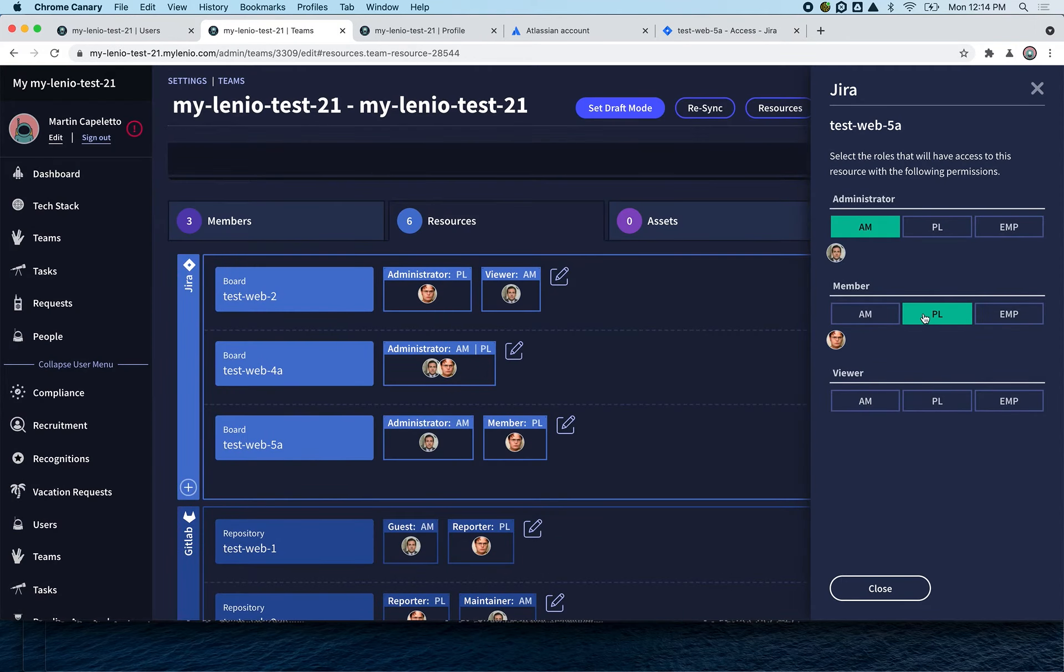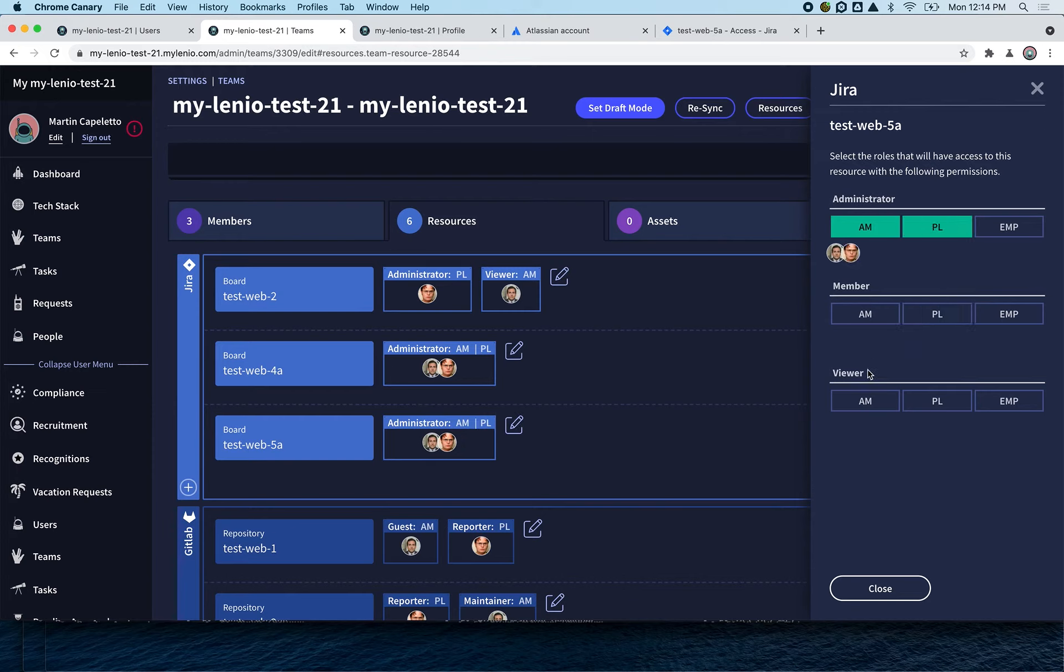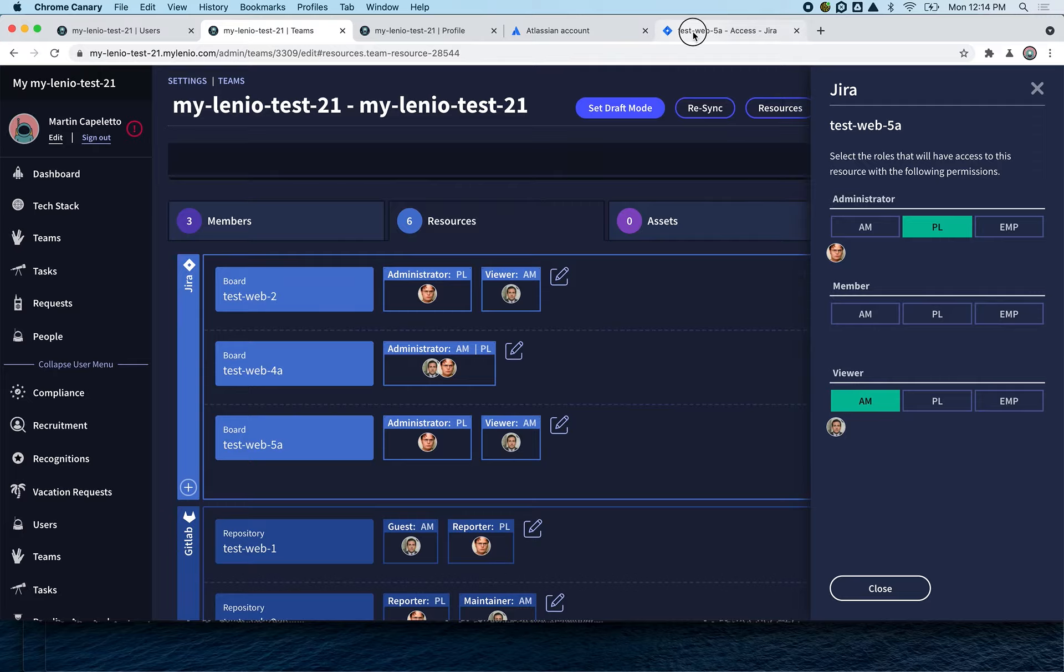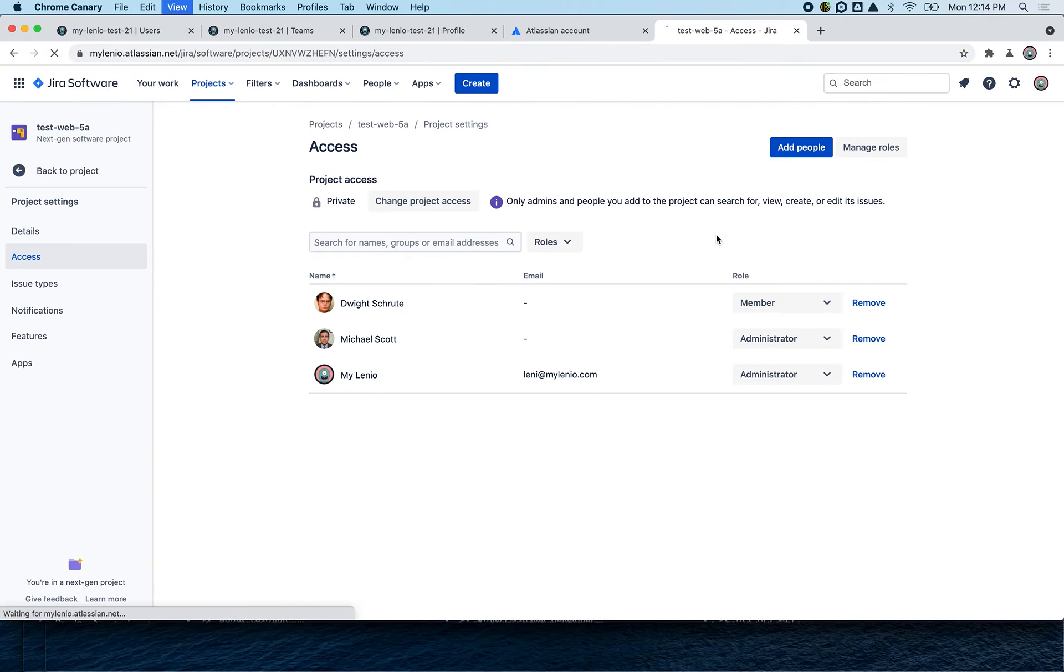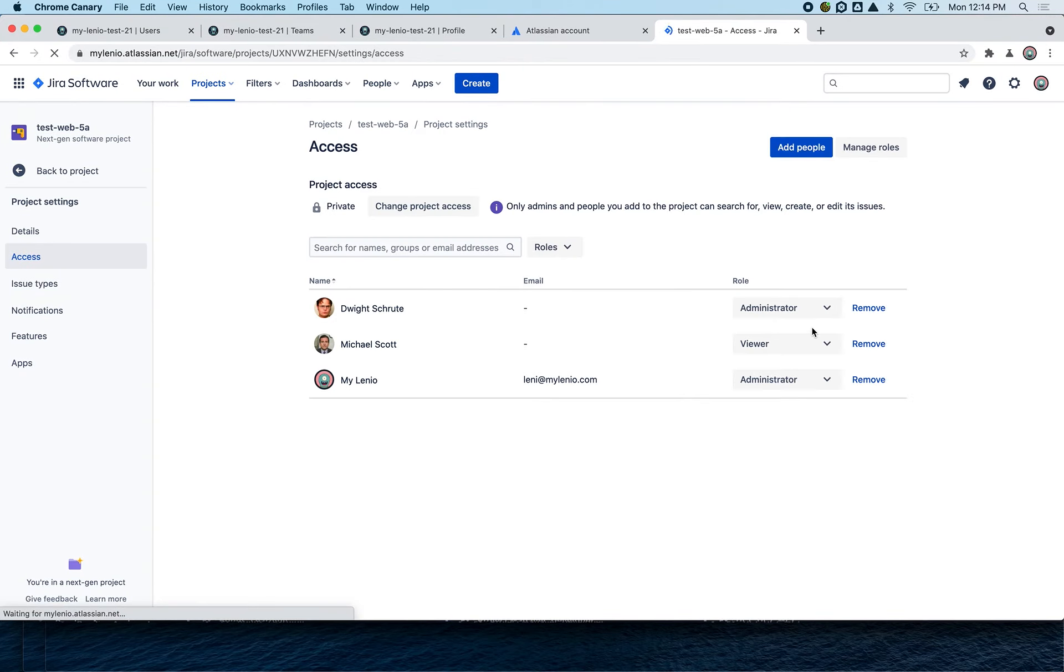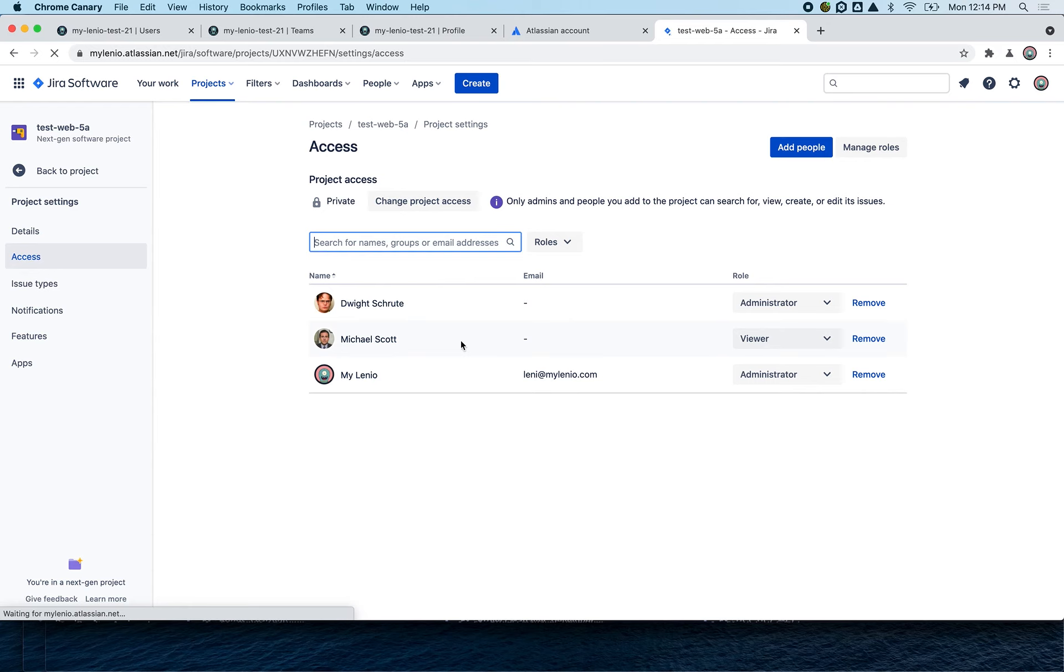You can also say, okay no, the project leader needs to be administrator and the account manager - I got confused - they should be only viewer of this. If we refresh that and wait a few seconds, you're going to see that Michael Scott is now a viewer and Wright is another administrator of the application.